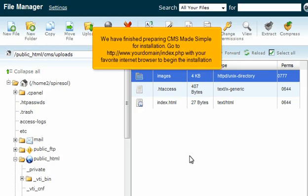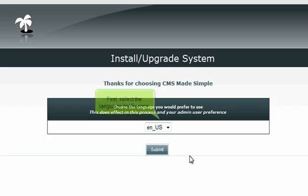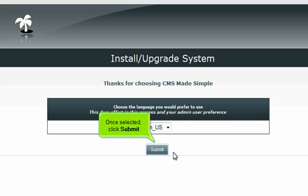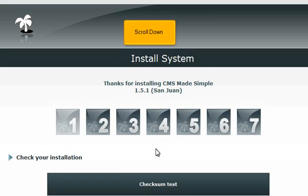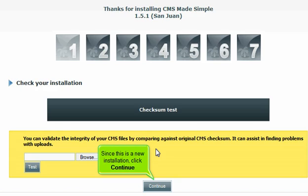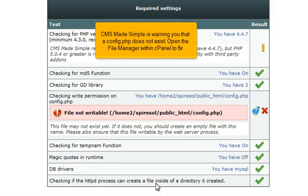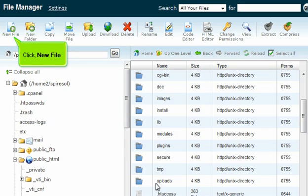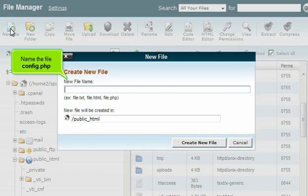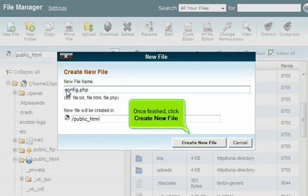We have finished preparing CMS Made Simple for installation. Go to www.yourdomain/index.php with your favorite internet browser to begin installation. First, select the language preference, then click Submit. Scroll down — since this is a new installation, click Continue. CMS Made Simple is warning you that a config.php does not exist. Open the file manager within cPanel to fix this. Click New File and name the file config.php, then click Create New File.